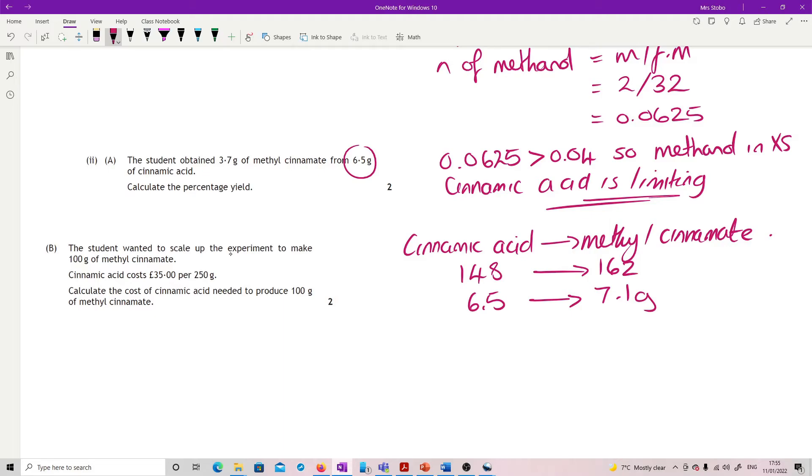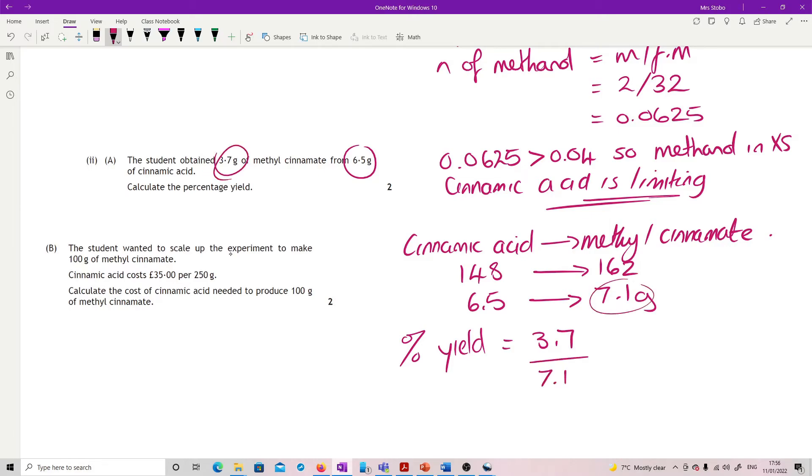7.1 grams is 100% yield but I'm looking for my percentage yield. Percentage yield is what I got, 3.7, divided by what I could have got, 7.1, times by 100. So that is 52%.